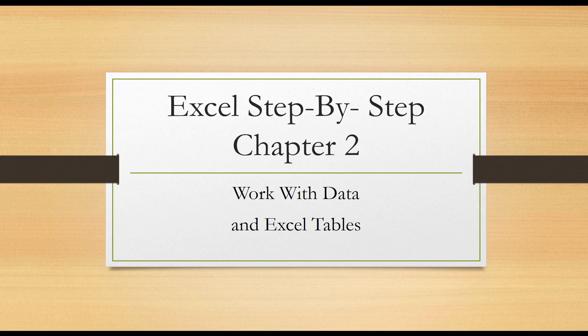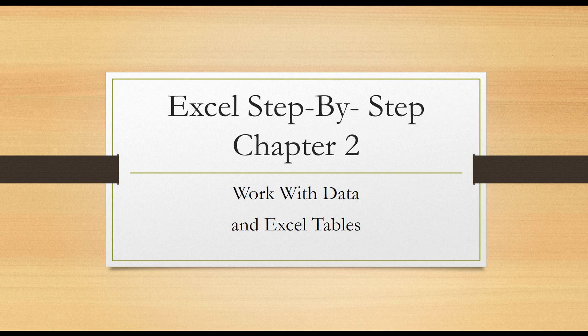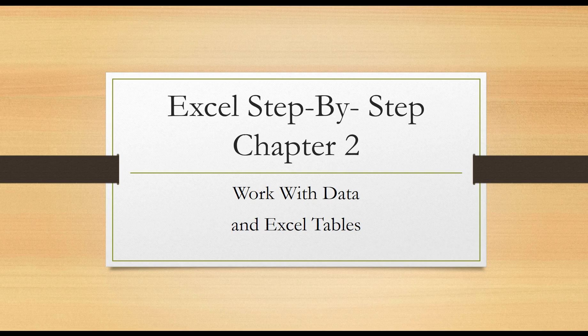Welcome back and I hope you learned something new out of chapter one. Again, the purpose of these lessons out of your book is just to familiarize yourself with the Excel spreadsheet program. So in this chapter, we're going to be working out of chapter two, we'll learn how to work with data and Excel tables.